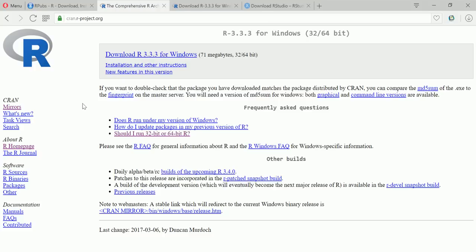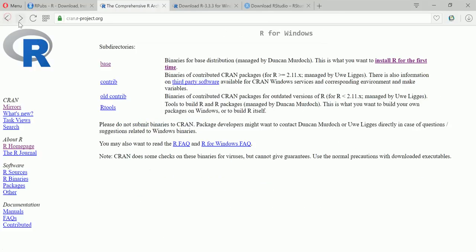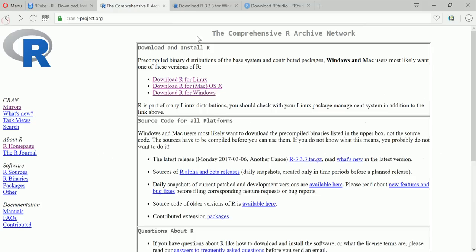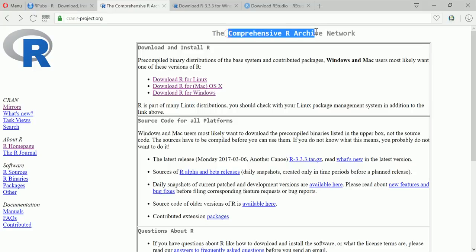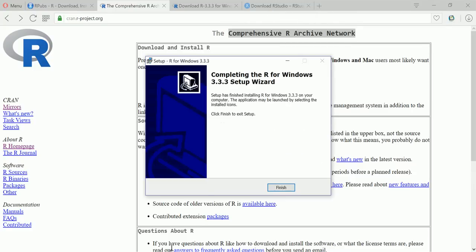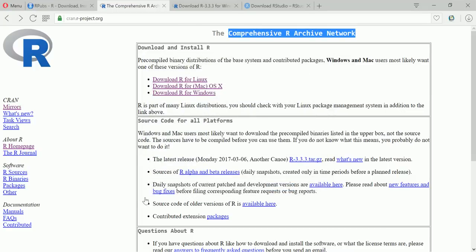So it might take a few minutes or seconds maybe. So just want you to know that this CRAN here stands for Comprehensive R Archive Network. Okay so this is completing the R for Windows setup wizard.